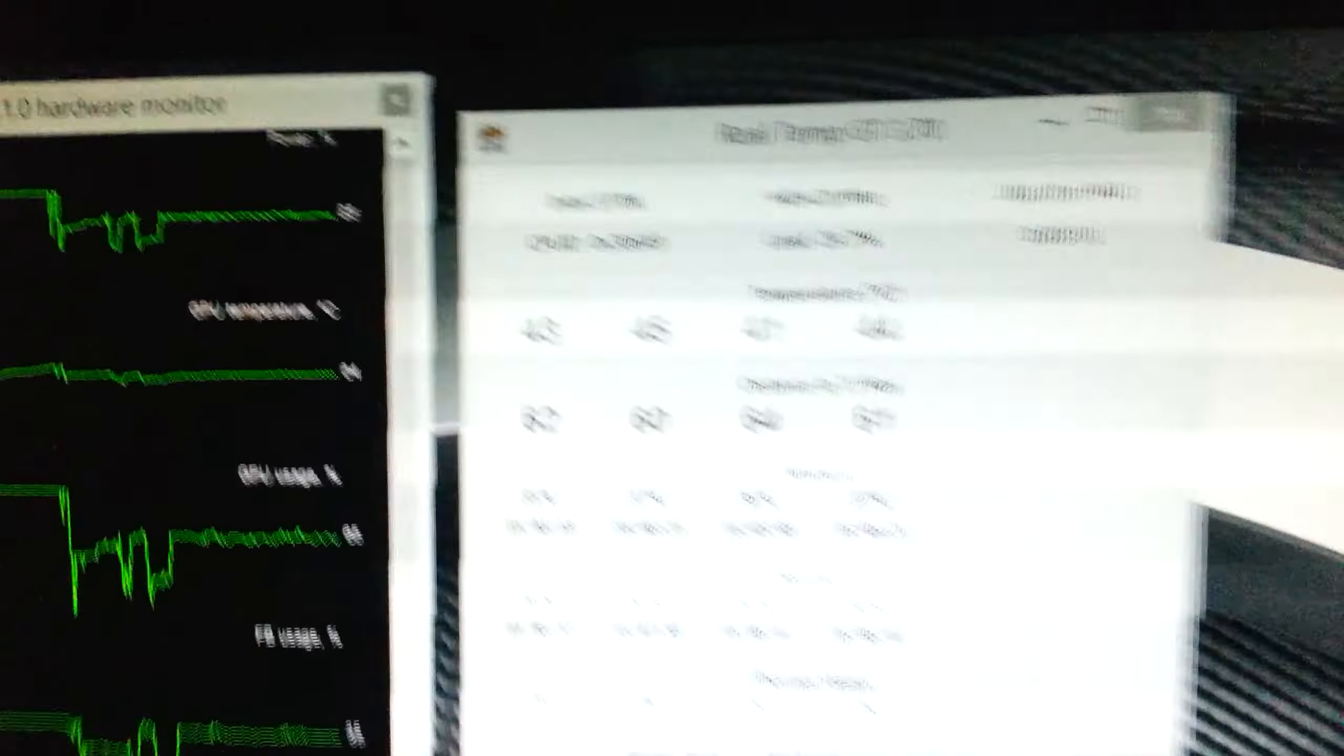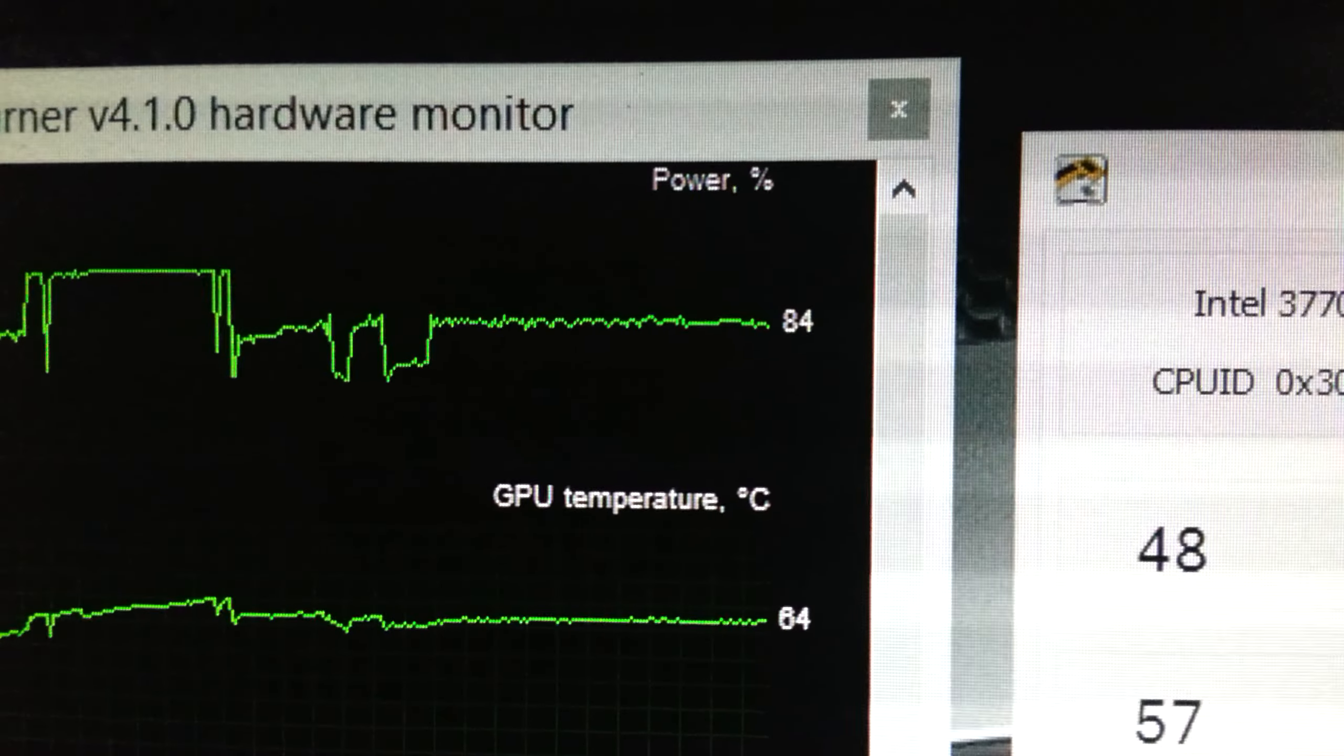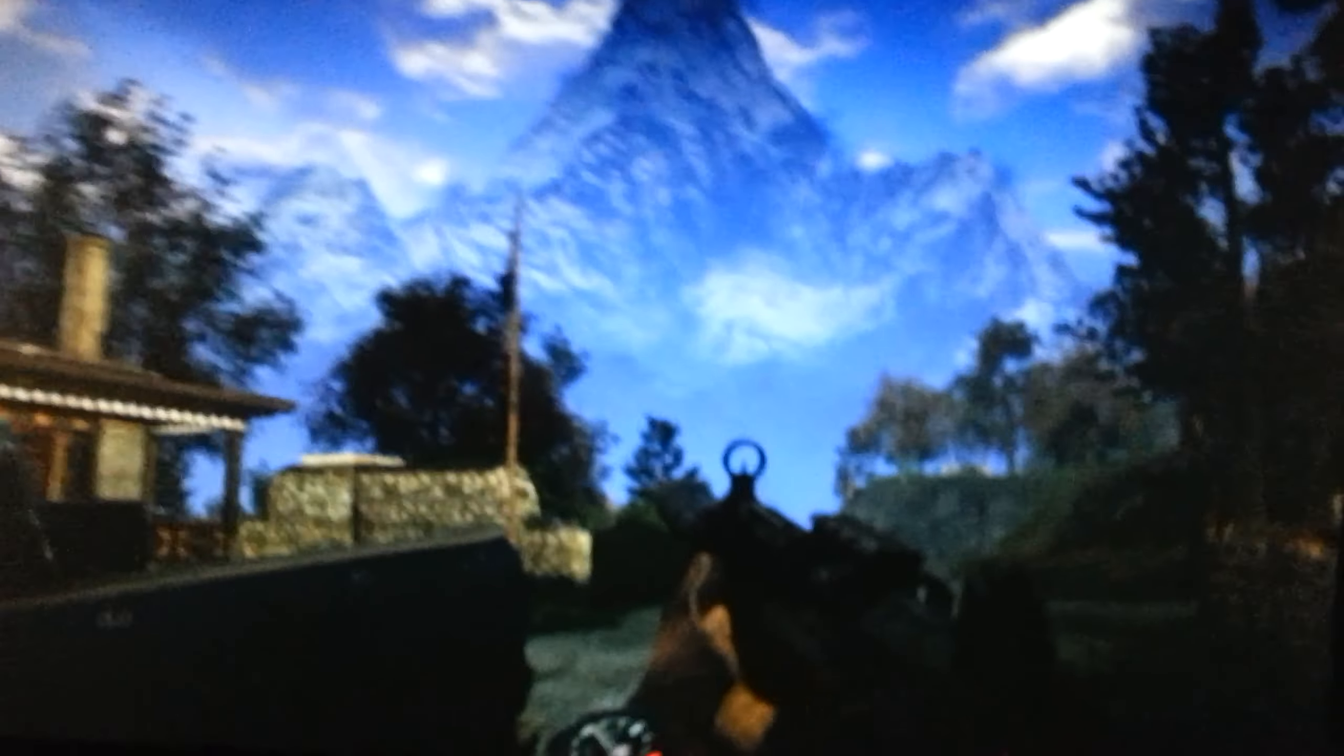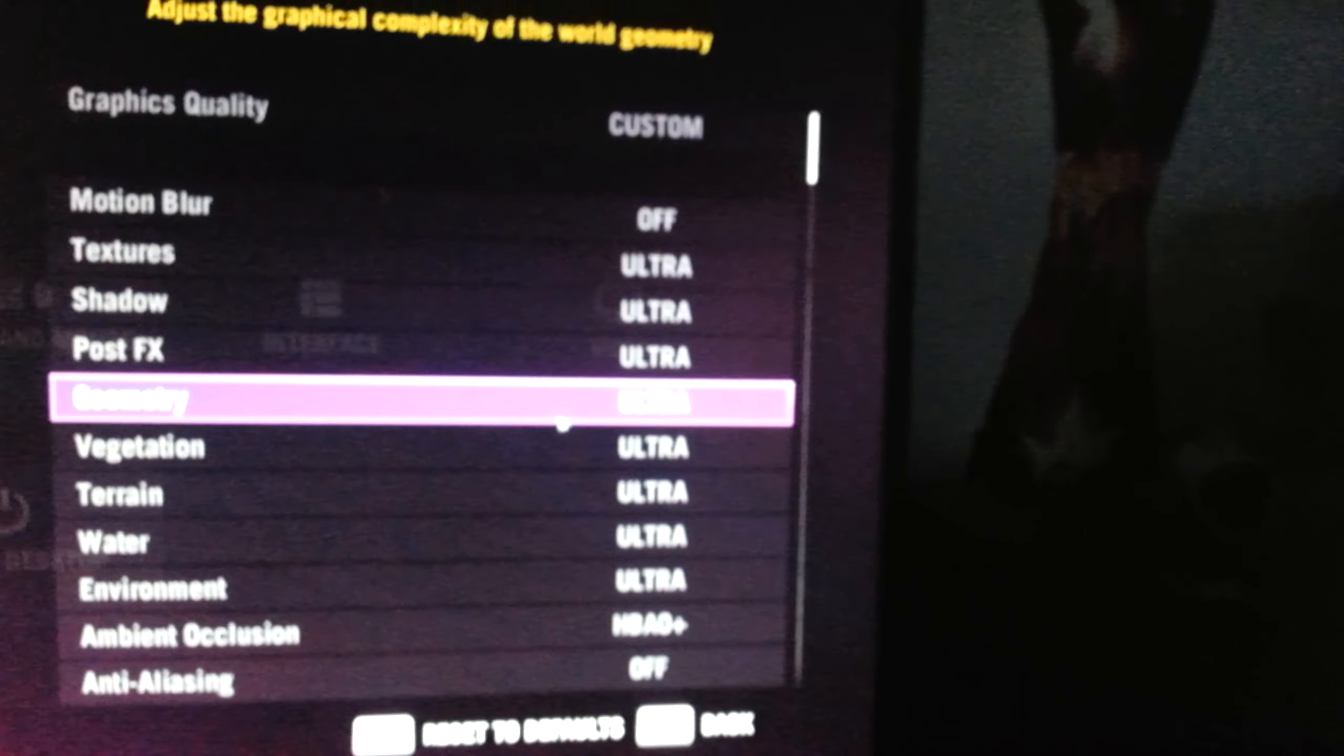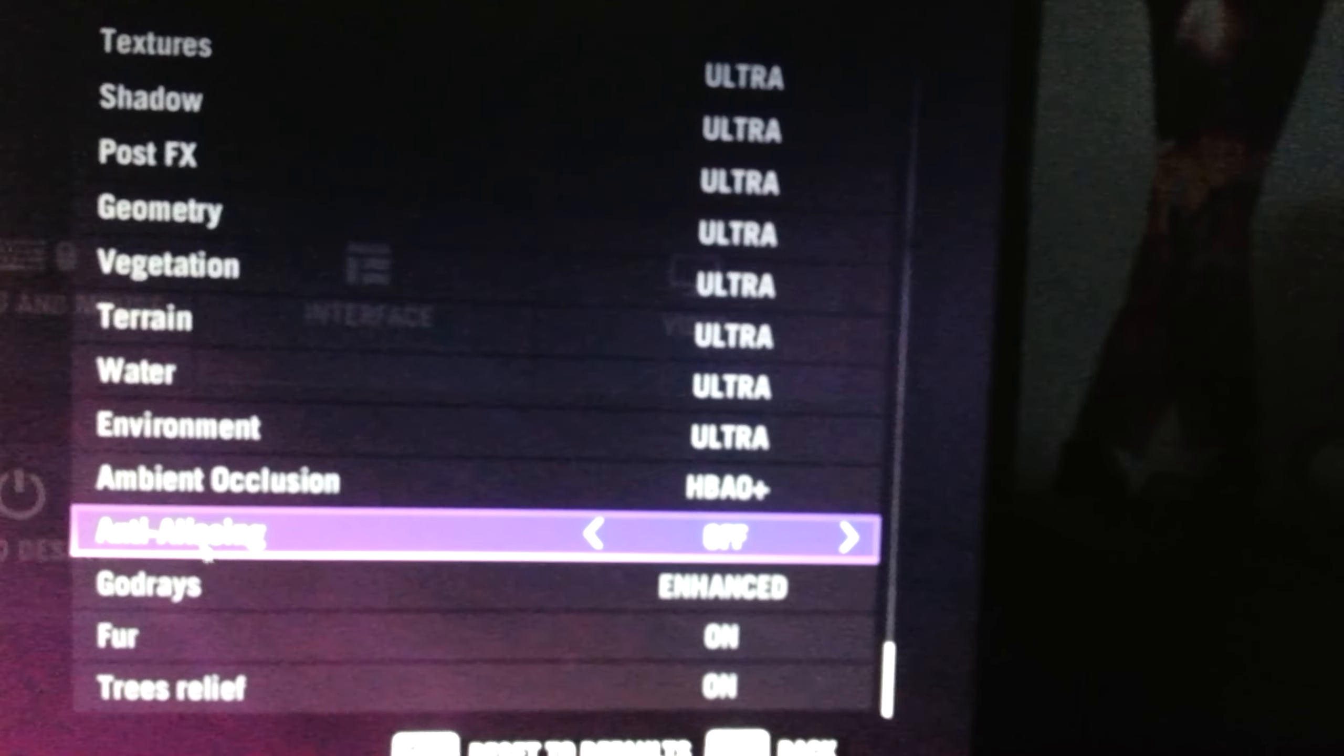But the thing I found - sometimes the card is not really using 100% power, as you can see up here. We're only at about almost 50 here on 1440p with everything maxed out except no anti-aliasing.